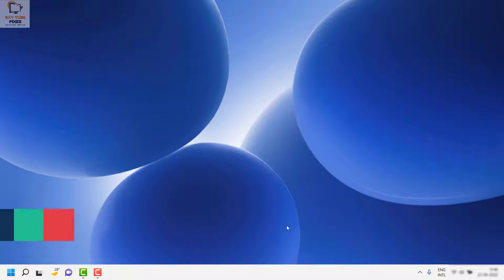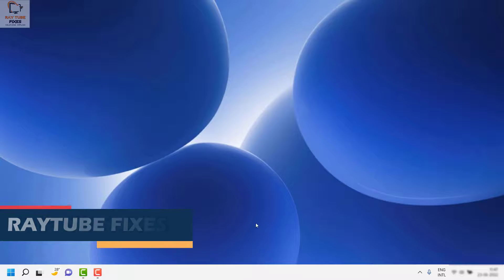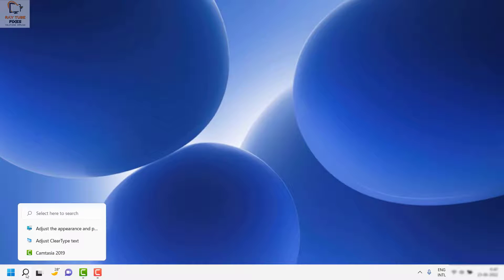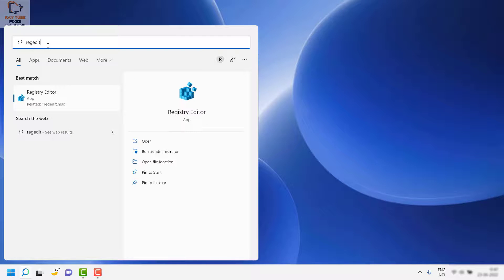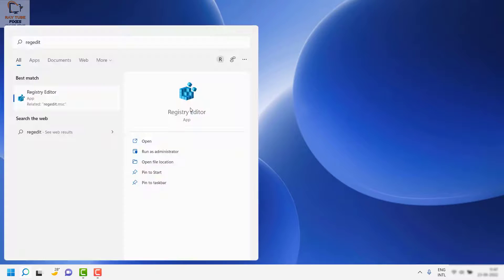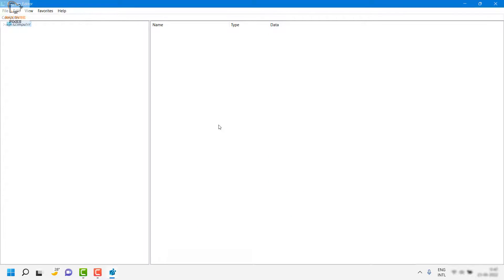If you're still facing the problem after both steps, you will have to follow a registry fix. To open the Registry Editor, click on Search and type 'regedit.' Once the Registry Editor is open, you may get a User Account Control prompt — click Yes or Continue.